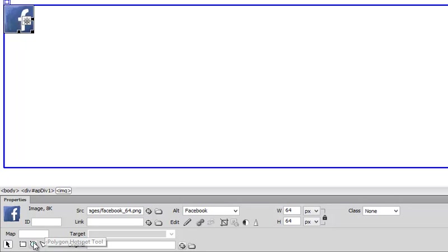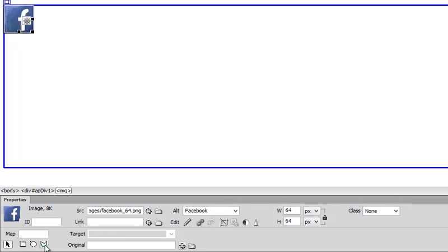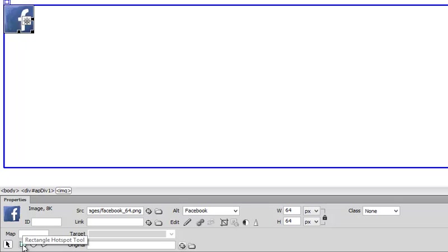Now it doesn't matter which one you choose, they all do the exact same feature. So I am just going to choose a square one because my actual picture is square.